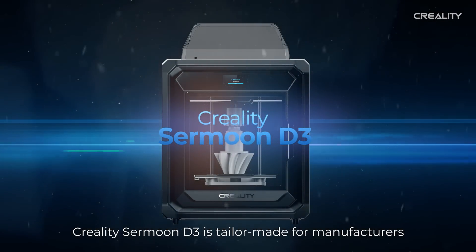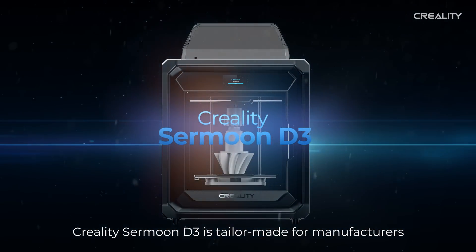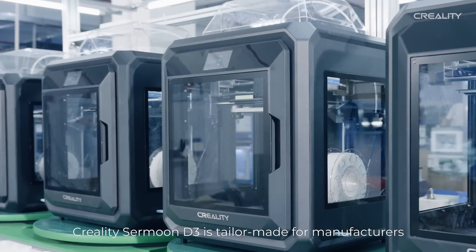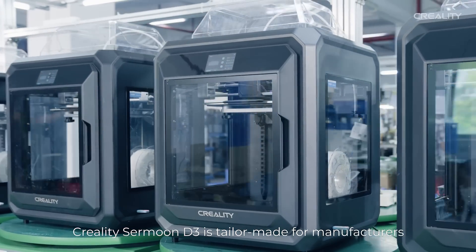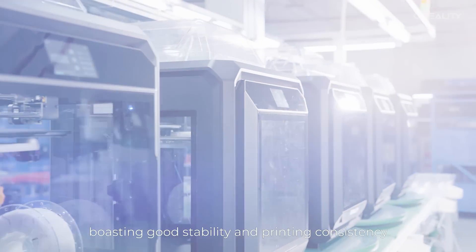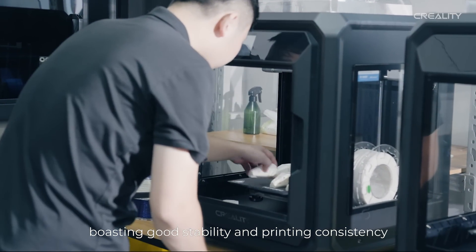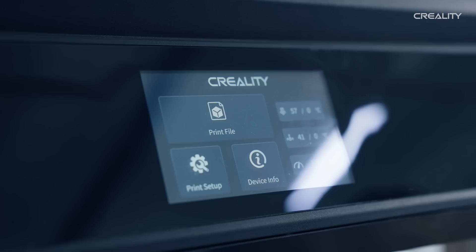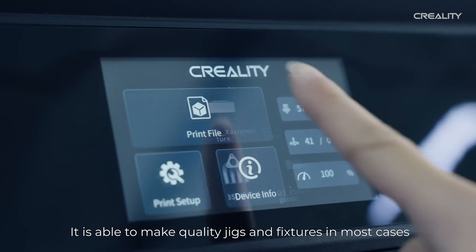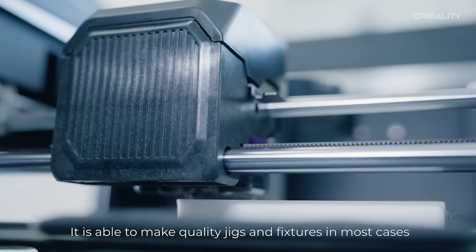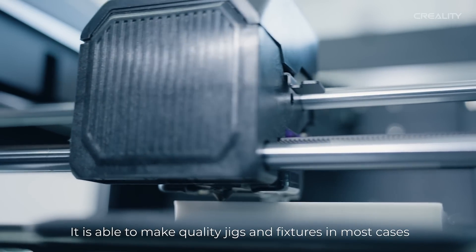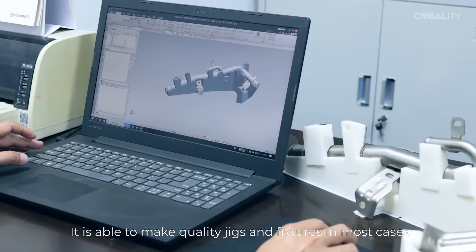Creality Sermoon D3 is tailor-made for manufacturers, boasting good stability and printing consistency. It is able to make quality checks and fixtures in most cases.